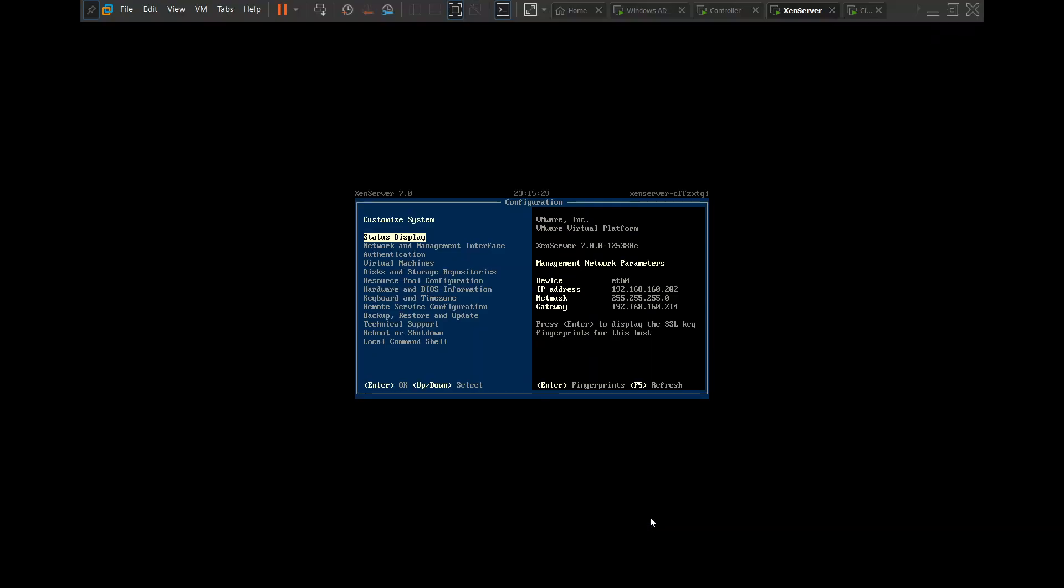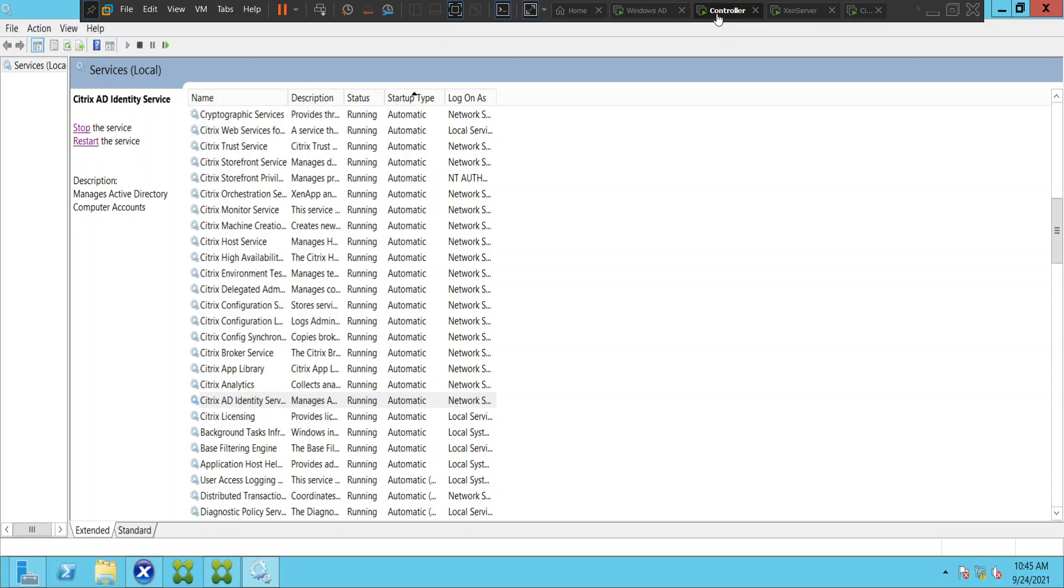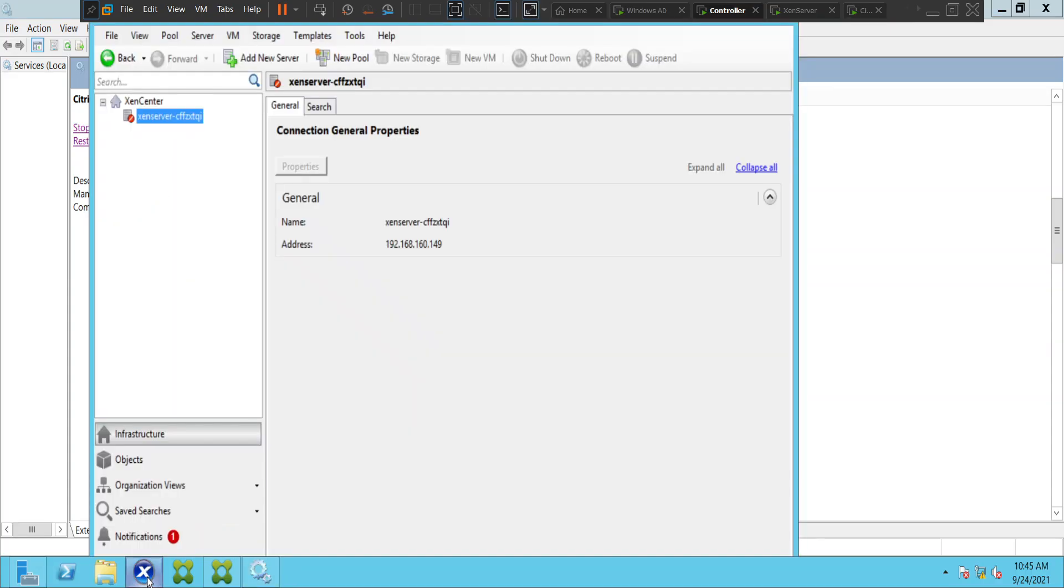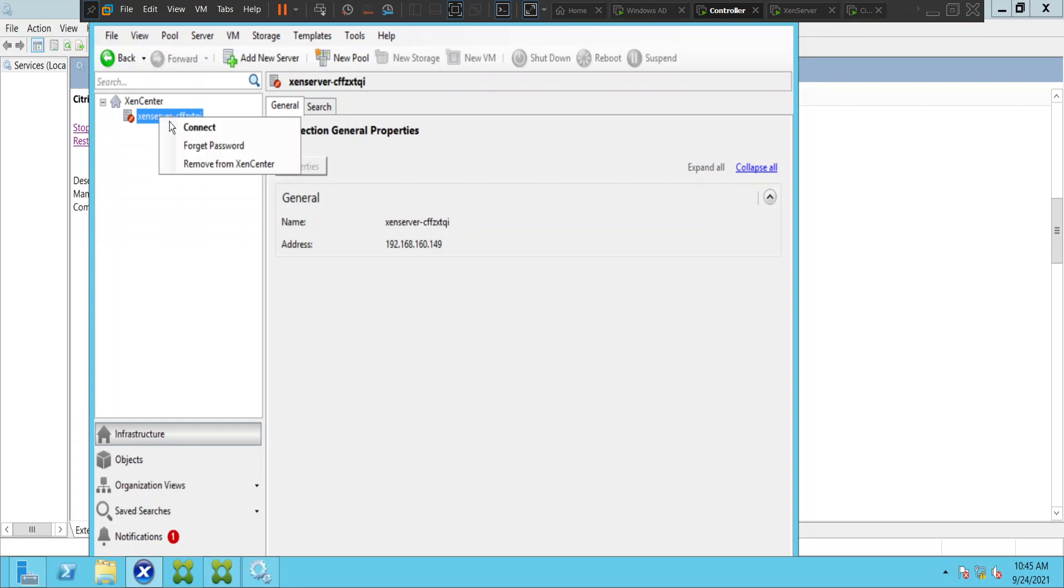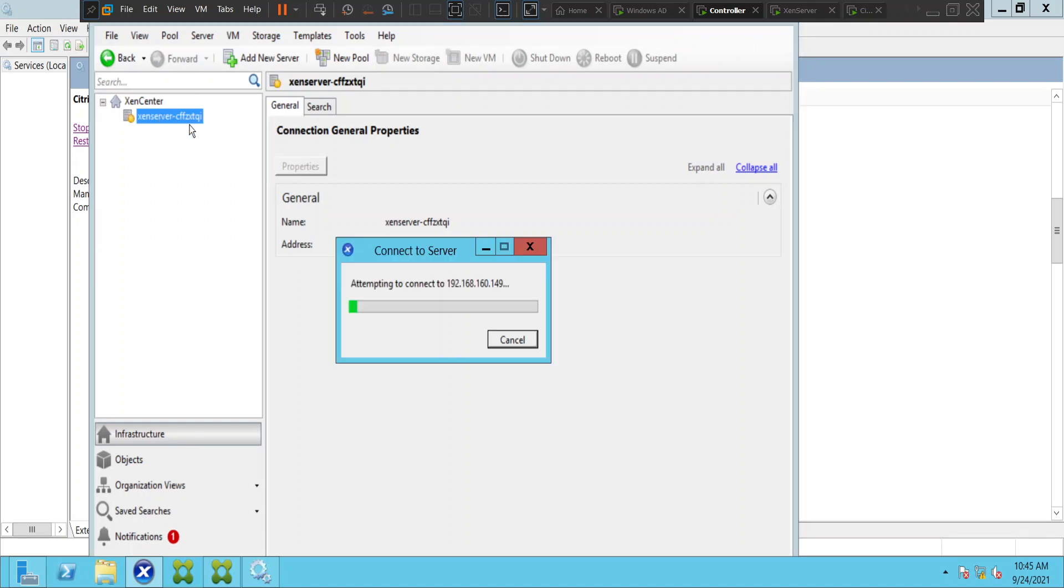Hi everyone, in this video I am trying to troubleshoot this particular problem. I just turned on my lab environment and I'm trying to connect to the Citrix Zen server from the Zen Center console, and it is not connecting and giving some kind of issues. I'll just show you in a minute.